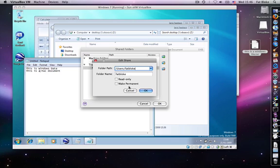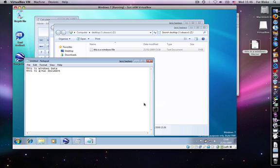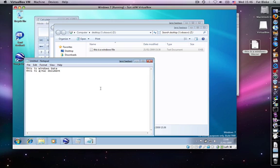So one great example of how you can use shared folders might be that someone emails you a document which you don't have anything to open it with in your Mac world. But there may be a tool such as Visio in the Windows world that can open it. And so you can simply save the attachment to the host file system and then open it using Visio.